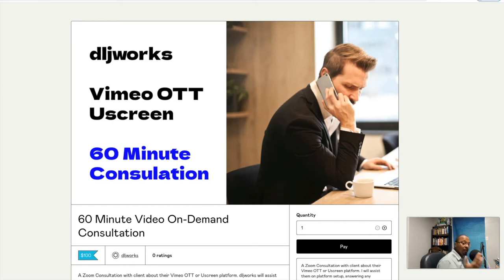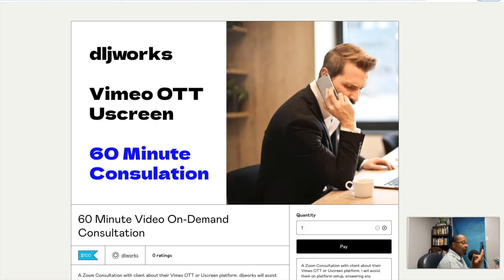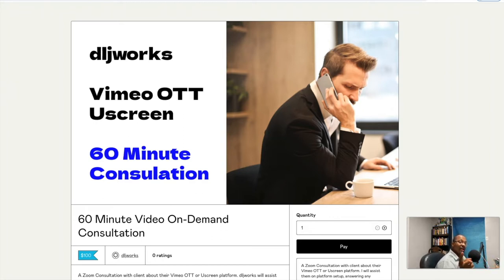What's going on everybody, welcome for the first time or back to another DLJ Works video. What I'm going to show you today, as I mentioned in the last video, is how to actually sell appointments or consultations using a combination of Gumroad and Calendly. Stick around for it right after the intro.